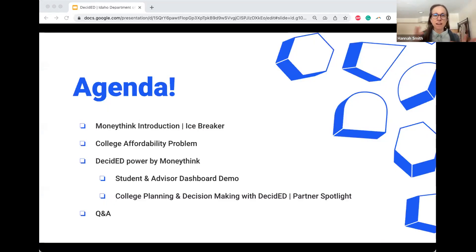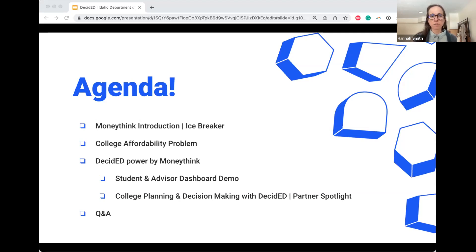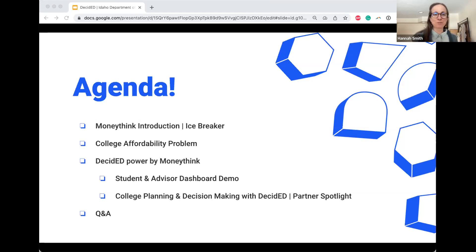So today we have a couple of icebreaker activities throughout. We're going to overview who we are at MoneyThink and the work we're doing. We'll talk about the college affordability problem we're trying to solve with Decided. John's going to do a demo of both the student and advisor sides. We'll talk about how you can get your account set up, and we'll pause for questions. Feel free to use the chat throughout.